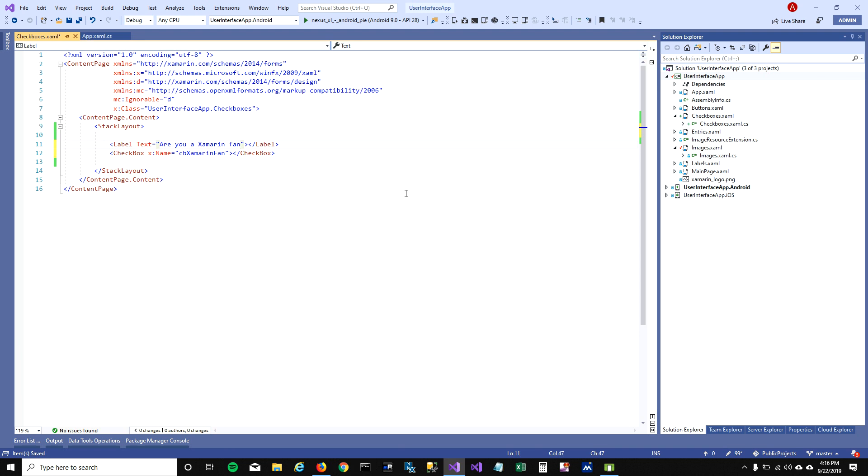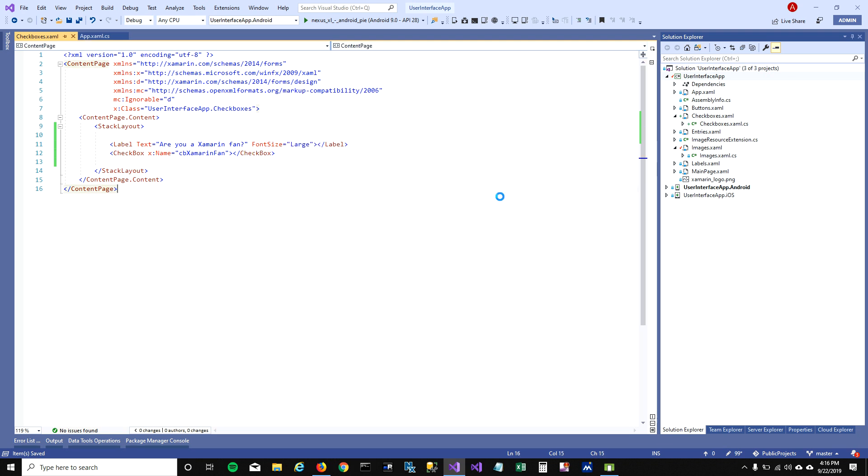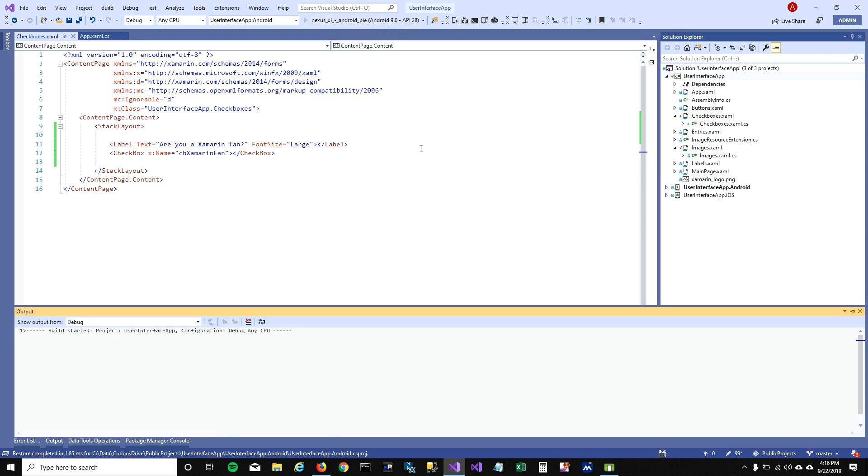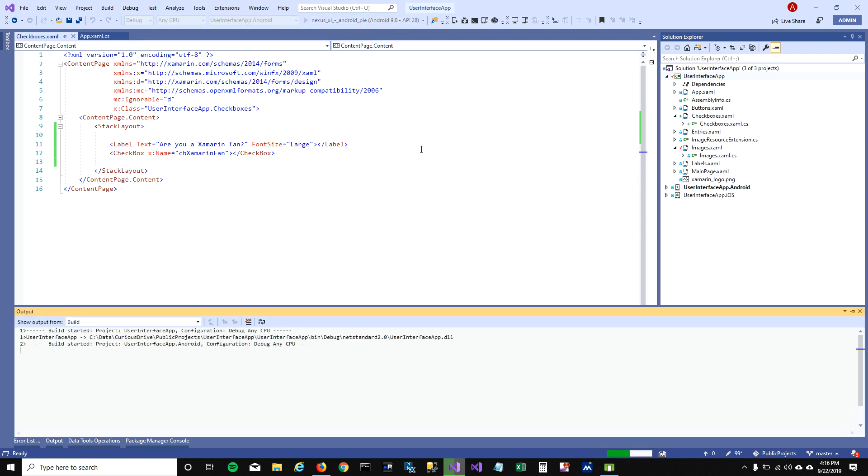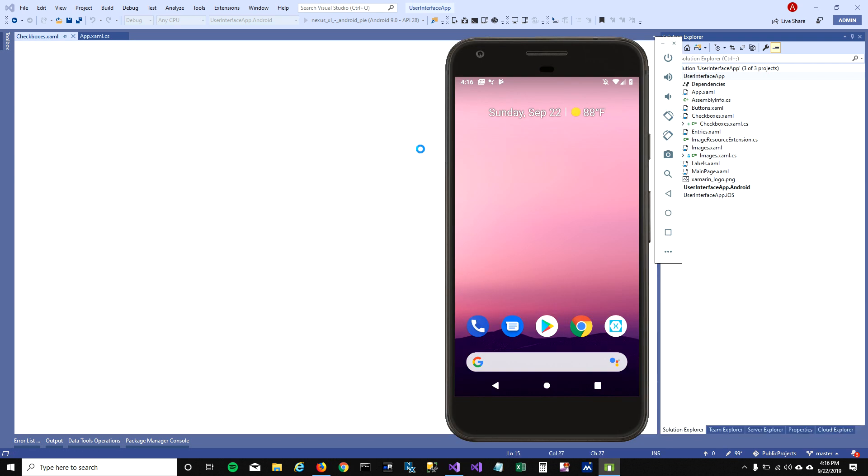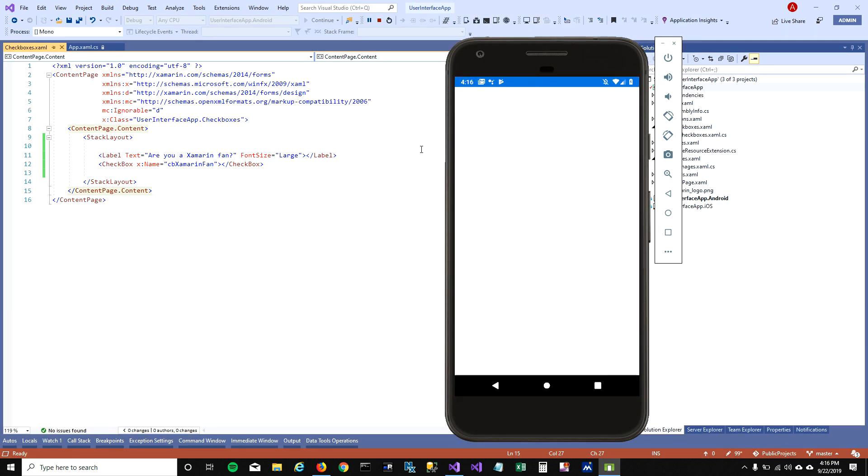Let's run this and see how it looks. When I run it, Xamarin will add a label and a checkbox here.